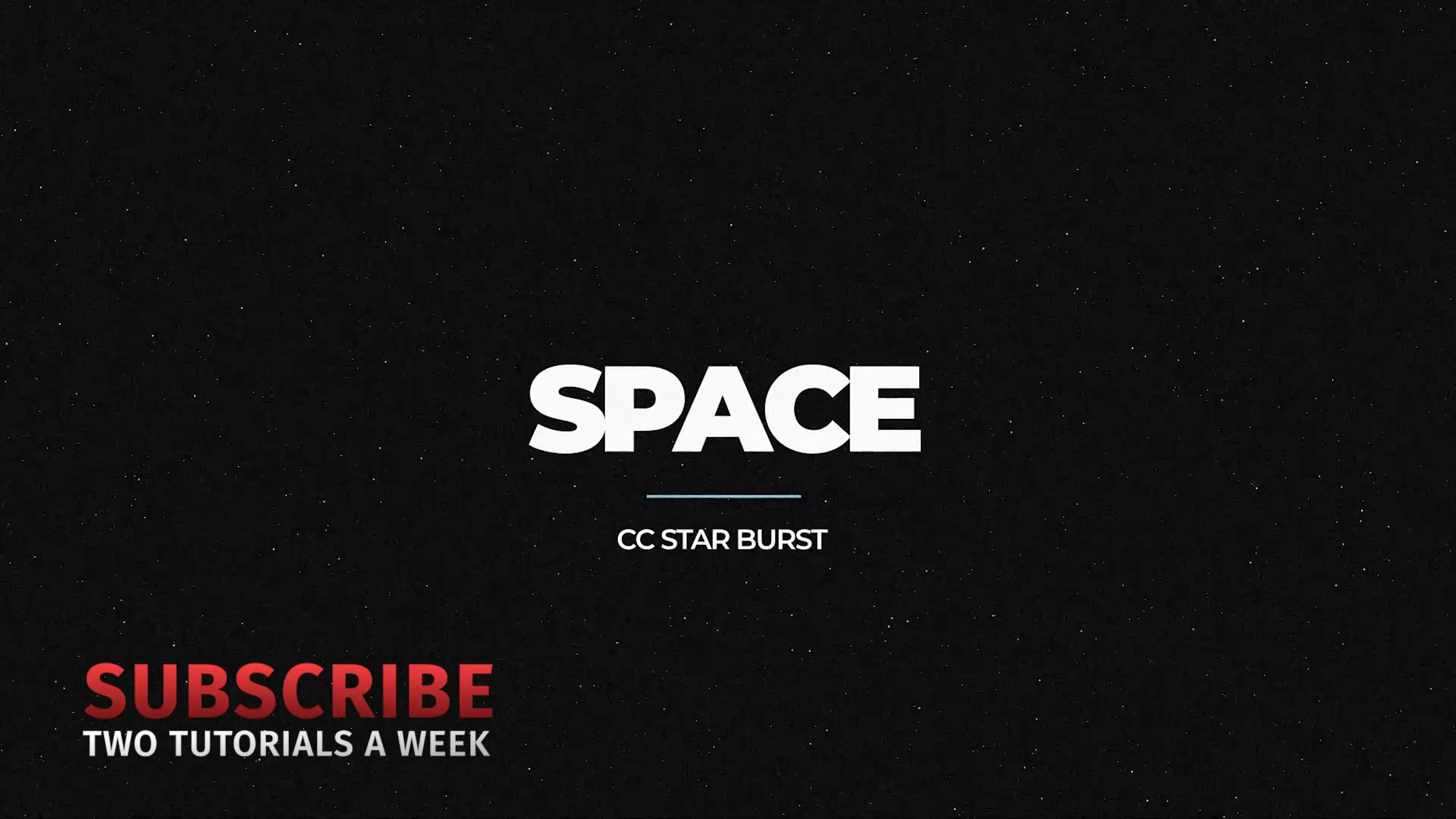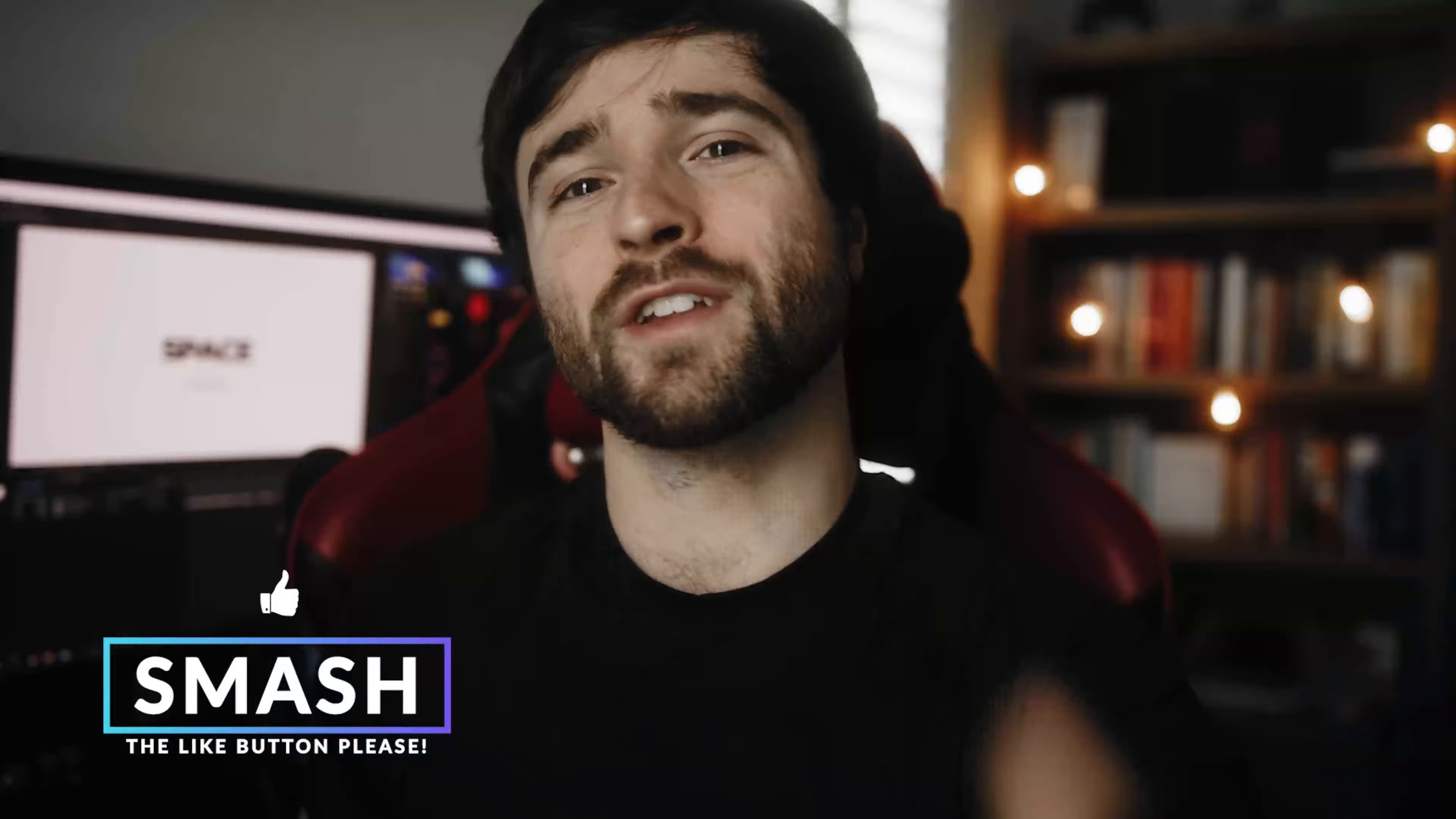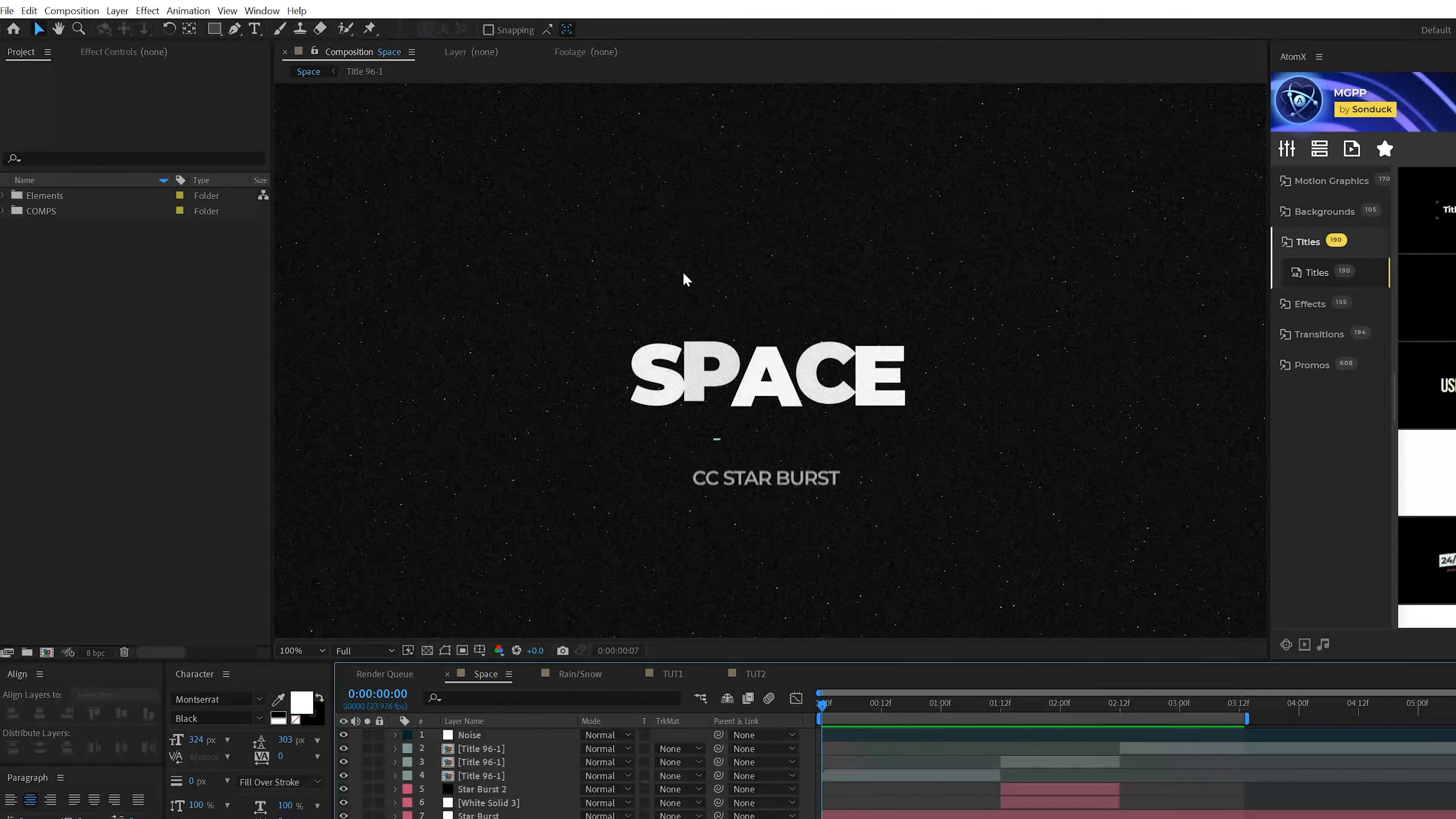Perhaps one of the most tedious effects to use in After Effects are particle effects, just because there's so many different parameters. But in this video, I want to show you how easy it is to use particle effects and how you can use them to help you produce better work and enhance your After Effects compositions.